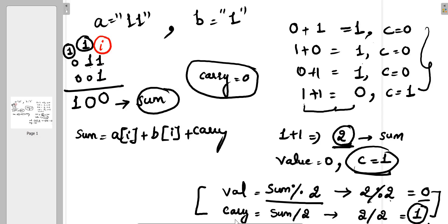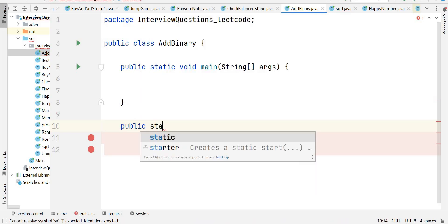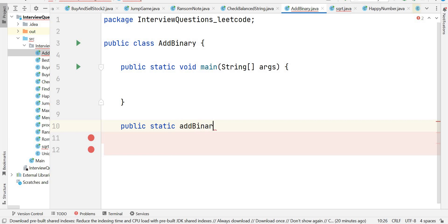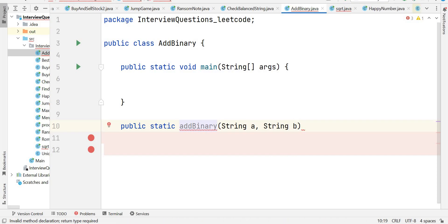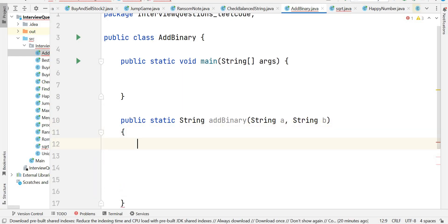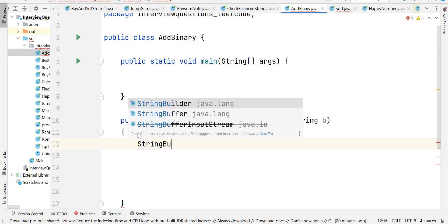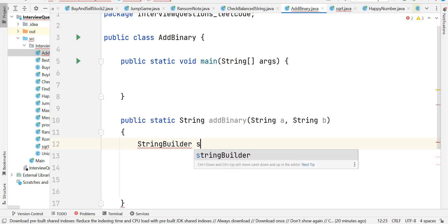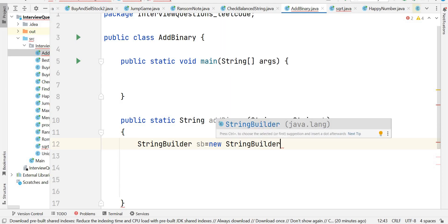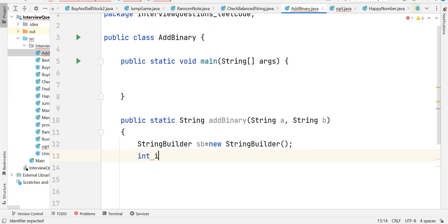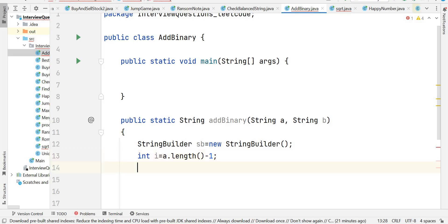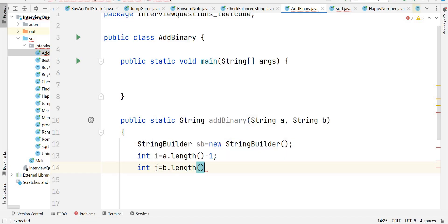Now let's write the program. We have class AddBinary with a public static method addBinary taking two strings, a and b, returning a String. We use a StringBuilder sb to store output. We initialize two pointers: i = a.length() - 1 and j = b.length() - 1, starting from the right side. We also initialize carry as zero.